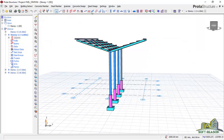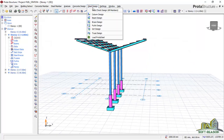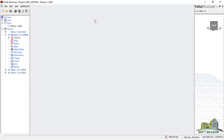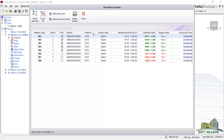I want to take you straight away to the steel design tab. In the drop-down menu, I will be selecting beam design this time around. In the beam design, you'll notice that some sections have passed and some have failed. The sections that have passed have a utilization ratio less than one; the sections that have failed have a utilization ratio greater than one.